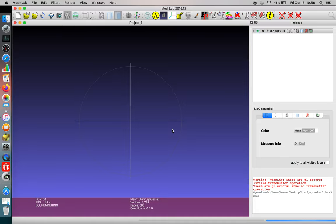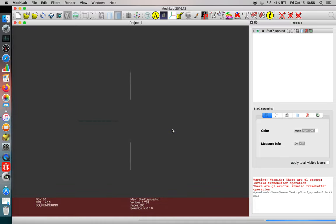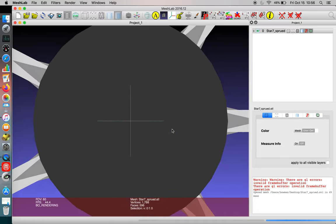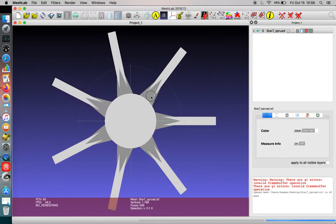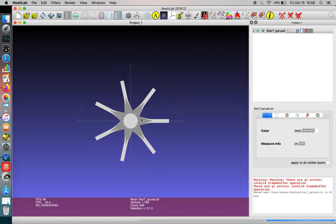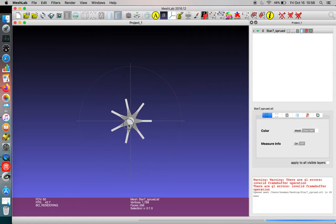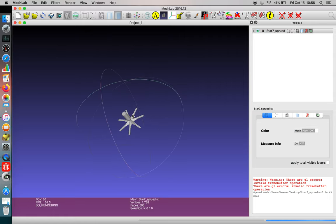The nice part about MeshLab is it allows you to look through your object. So sometimes when you see your part, when you're trying to understand what's happening, you can grab the object and rotate it.